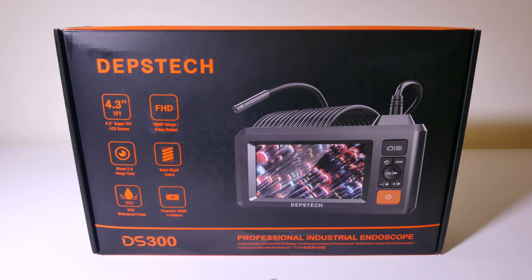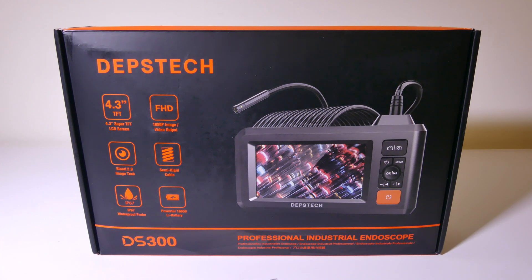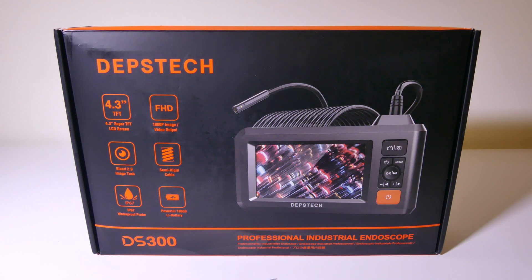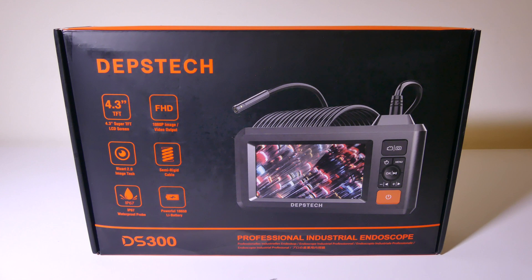Hey everybody, it's Luke over at Galaxy Tech Review and today I've got a product from Depstech. This is their DS300DL or Dual Lens Professional Industrial Endoscope. I've reviewed some products from Depstech in the past so I'm pretty sure this is going to be top quality again. If you're looking for an endoscope, stay tuned and we'll get into this right now.